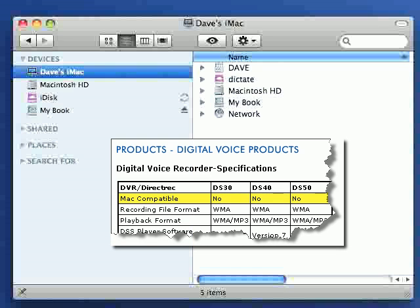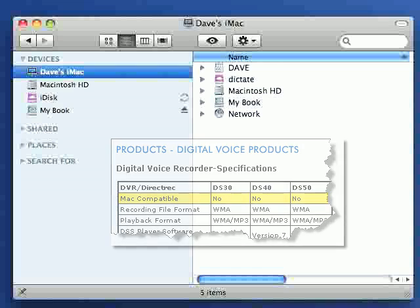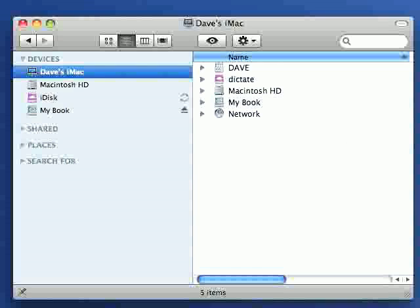Now on the Olympus website it doesn't mention that the 30, 40 and 50 are Mac compatible. It's the software that comes with these recorders that's not Mac compatible. The recorders themselves work beautifully.